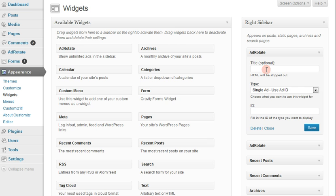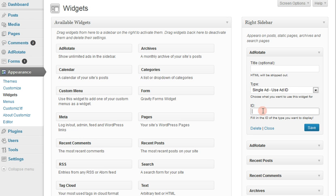You can put a title if you want a title to show, but it's not necessary. So we're going to use a single ad. We're going to put that ID number 2 here, just like you saw before, and then click Save.